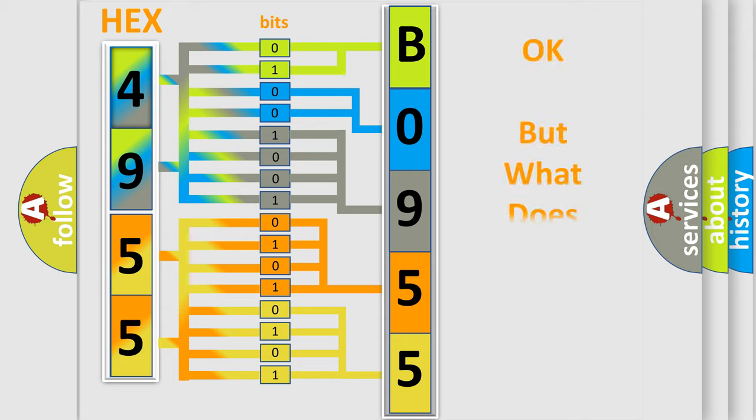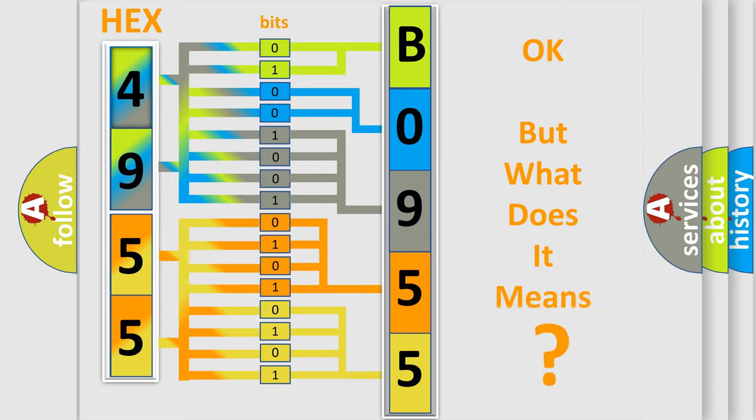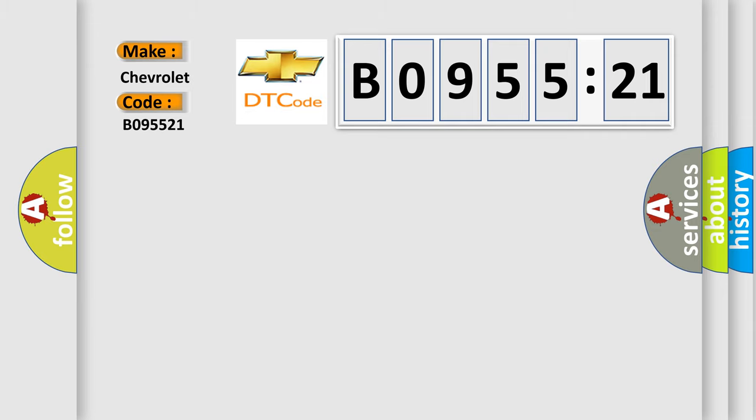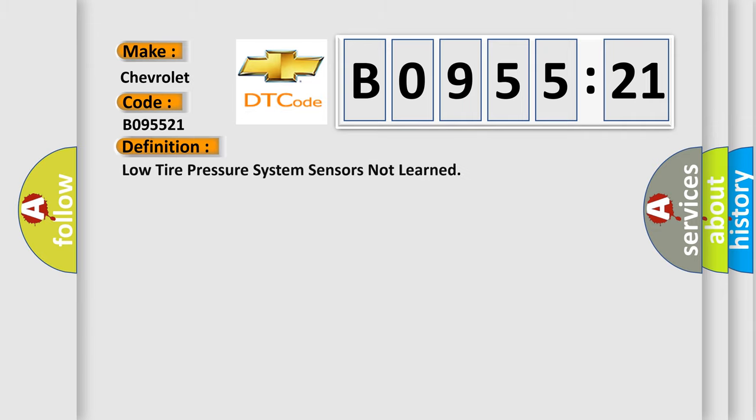The number itself does not make sense to us if we cannot assign information about what it actually expresses. So, what does the diagnostic trouble code B095521 interpret specifically for Chevrolet car manufacturers? The basic definition is: low tire pressure system sensors not learned.